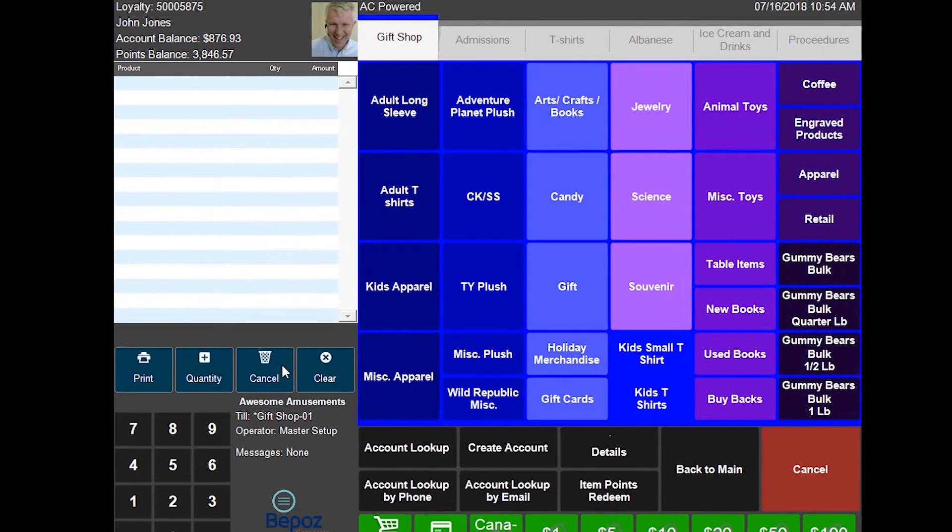Common loyalty approaches include spending $100 to earn points redeemable for store credit, or earning a free item. BPOS adds tiered loyalty — bronze, silver, gold, platinum, titanium, however many levels you want — with rewards that change at each tier. For example, entry-level members spending $100 get $5 in store credit; at $1,000 lifetime spend they get $7; at $5,000 they get $10.